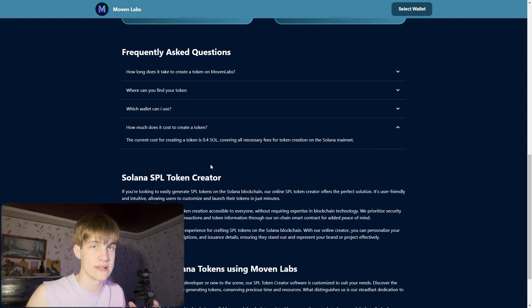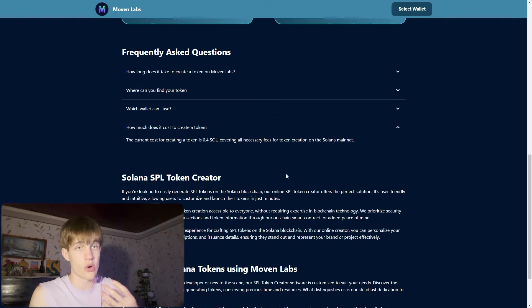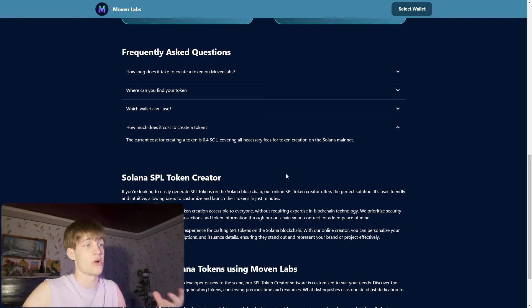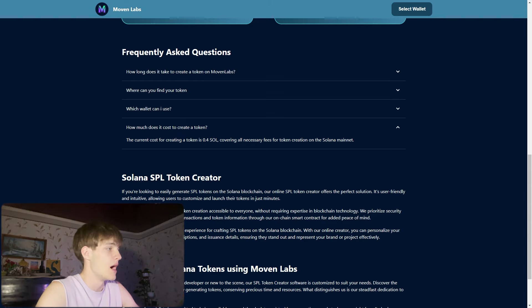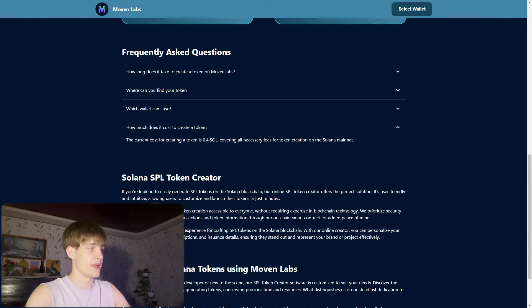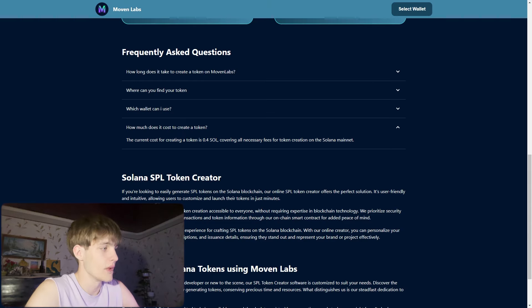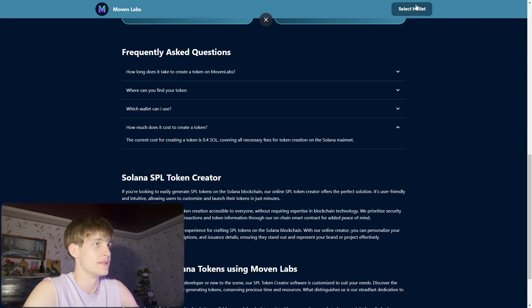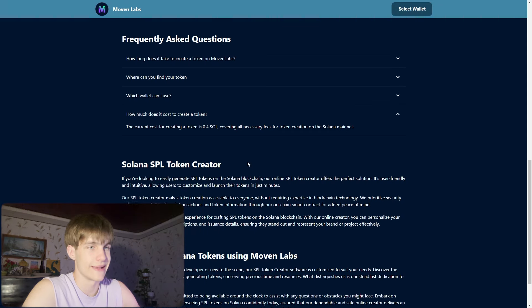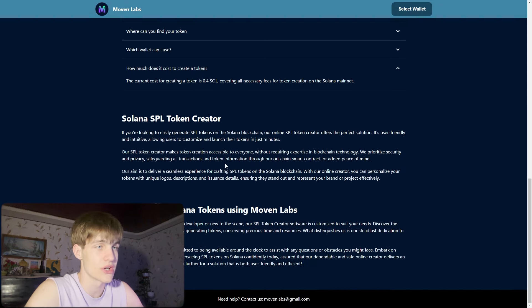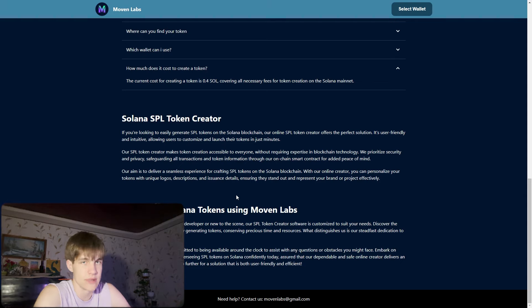Solana SPL token creator: if you're looking to easily generate SPL tokens on the Solana blockchain, our online SPL token creator offers the perfect solution. Rent fees on Solana are like rent on your space on the blockchain for your open book market ID. No need to create the market ID for this. The SPL token creator makes token creation accessible and aims to deliver a seamless experience.